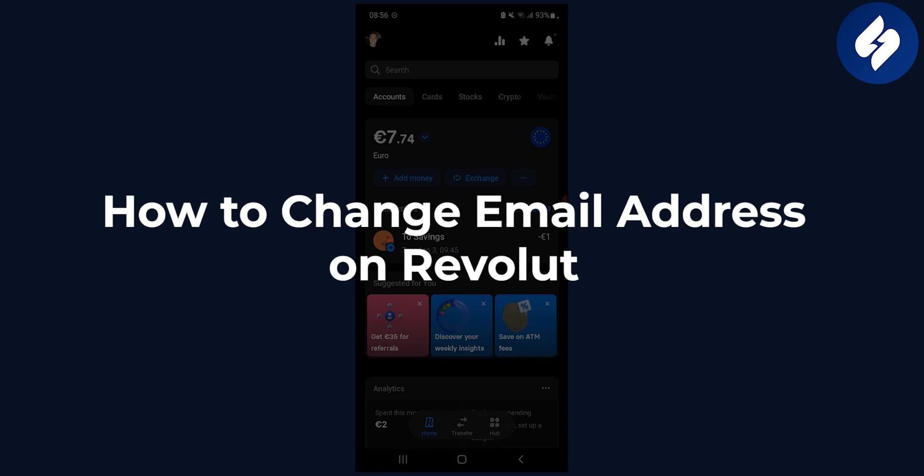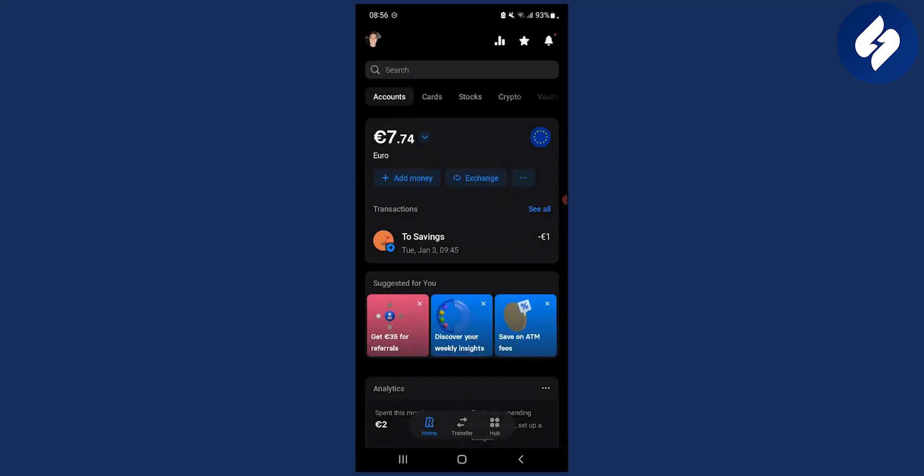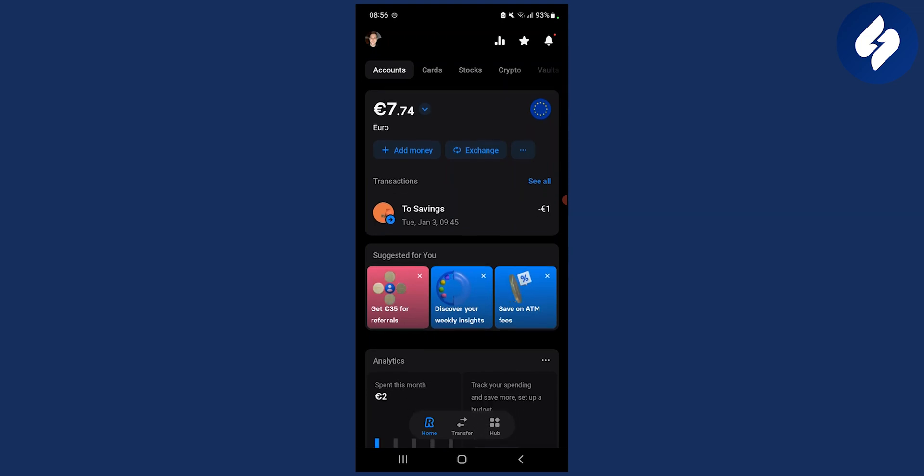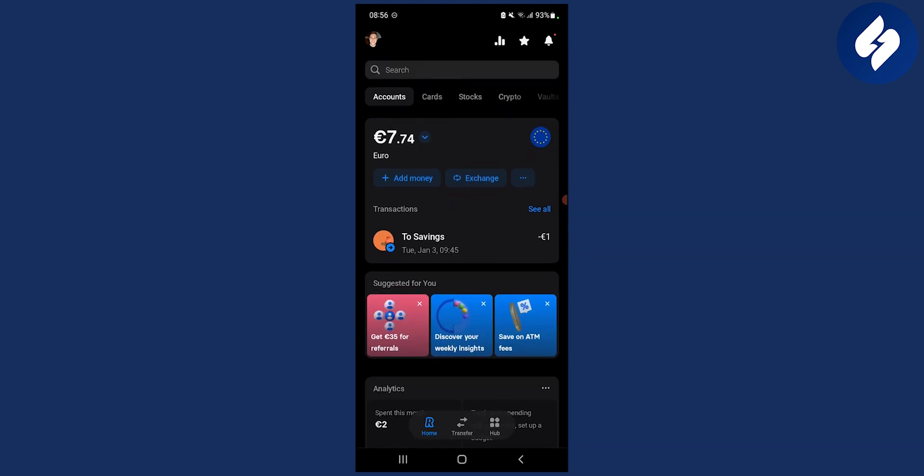Keep in mind that you can change your username, email address, phone number, and address on Revolut as well. It's all the same process.